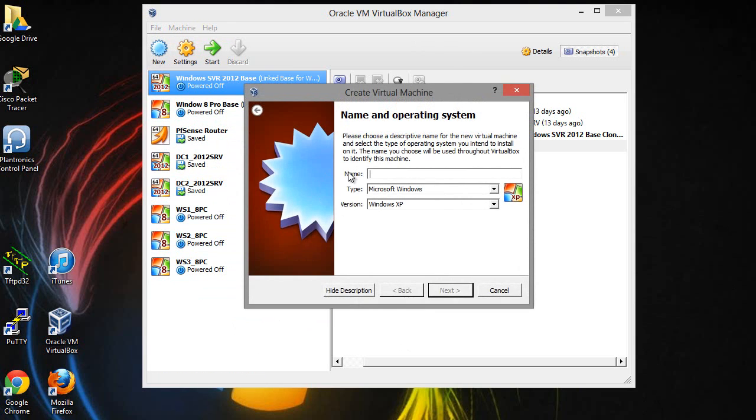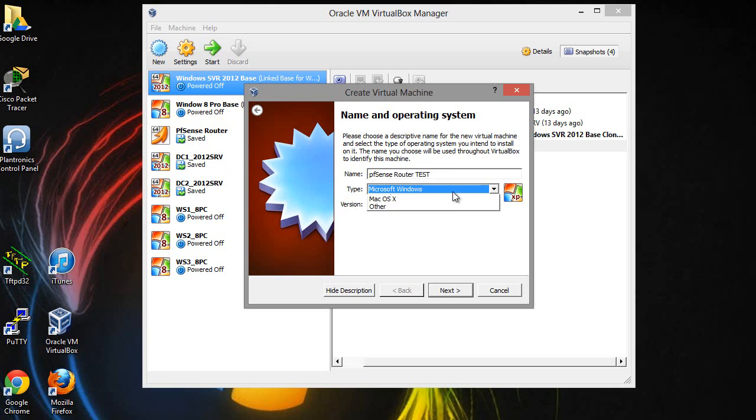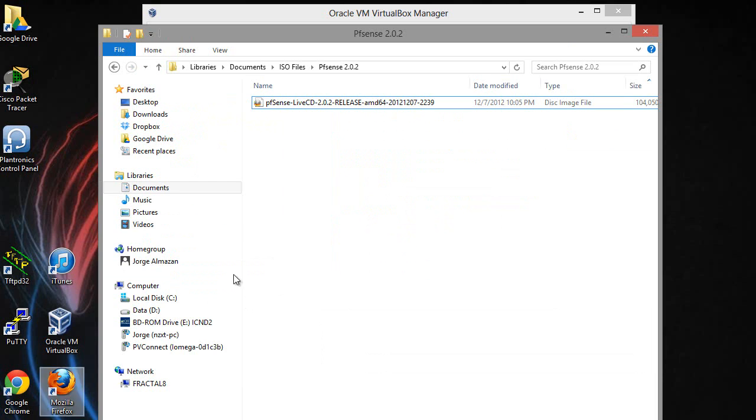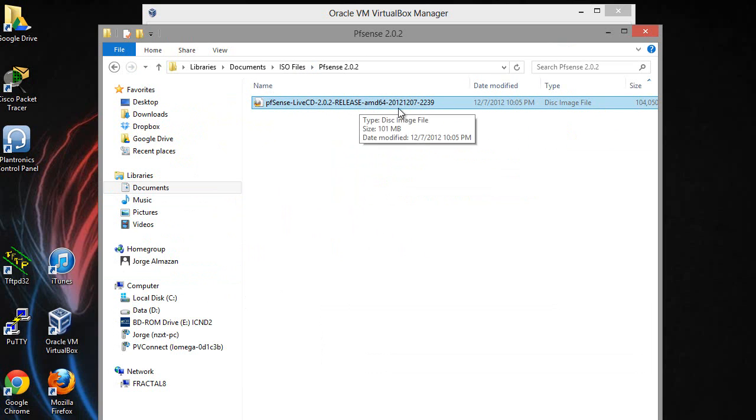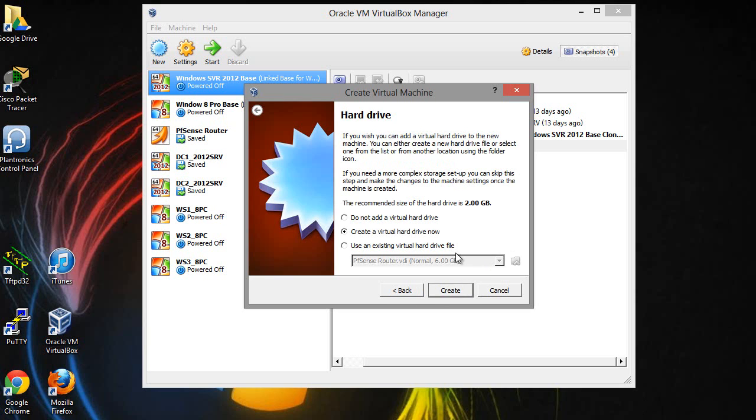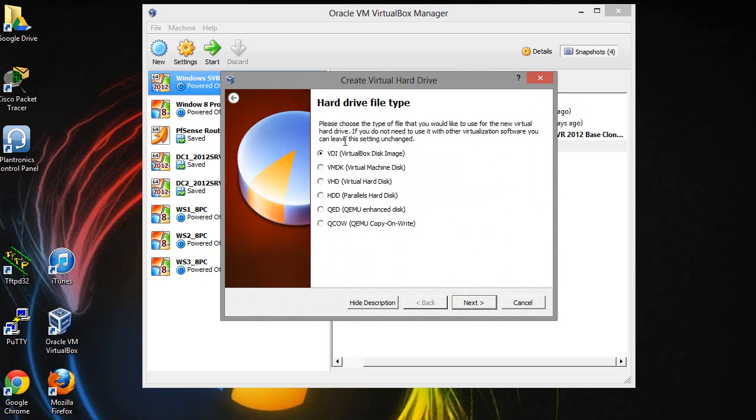is by creating a new virtual machine. You can go ahead and name it whatever you'd like. I'm just going to call it PFSense router. It's going to be a BSD 64-bit. Depending on what you installed, for me I have the PFSense 64-bit here.